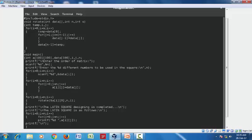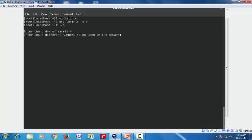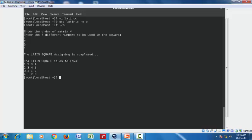Let's see the output. We compile with gcc latin.c. Enter the order of matrix: 4. Enter 4 different numbers to be used in the square: 1, 2, 3, 4. The Latin square design is completed. The Latin square is: row 1 is 1, 2, 3, 4; row 2 shifts one place left giving 2, 3, 4, 1; row 3 shifts two places giving 3, 4, 1, 2; and row 4 shifts three places giving 4, 1, 2, 3.